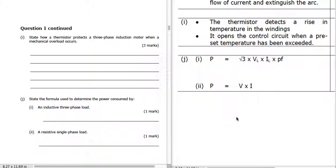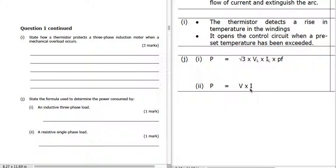A thermistor protects a three-phase induction motor when a mechanical overload occurs by looking at temperature. It detects a rise in temperature in the windings and opens the control circuit when that preset temperature has been exceeded — it knows when there's an over-temperature. For power of an inductive three-phase load, the formula is P = √3 × VL × IL × power factor. For a resistive single-phase load, power equals V times I.